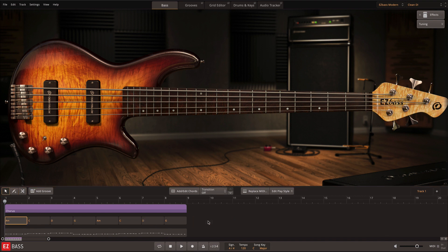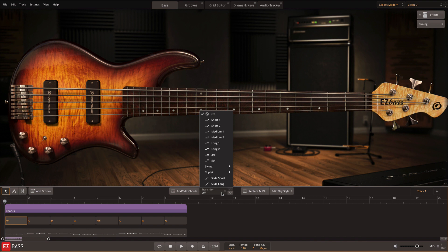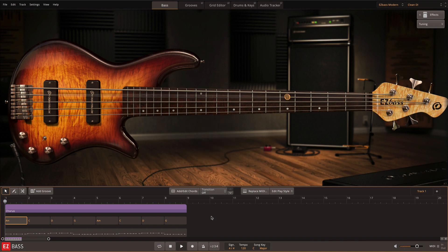Once you have a groove on the track and your chord changes set, you can add transitions with the transition editor. This feature will add MIDI note changes in a variety of ways between the chords that you have selected.